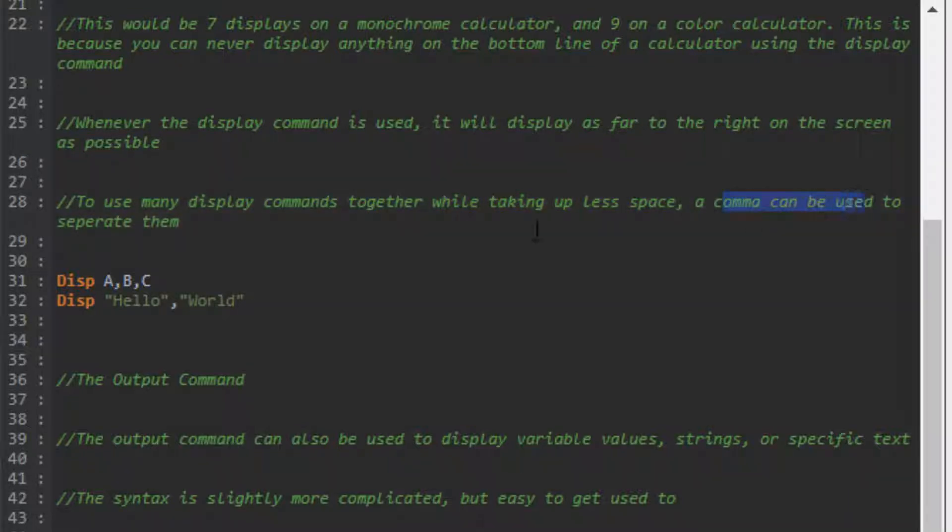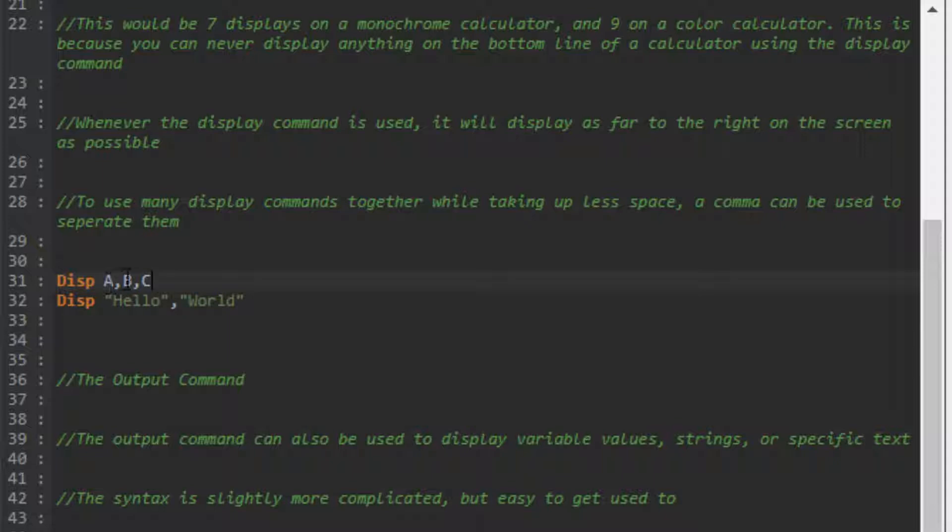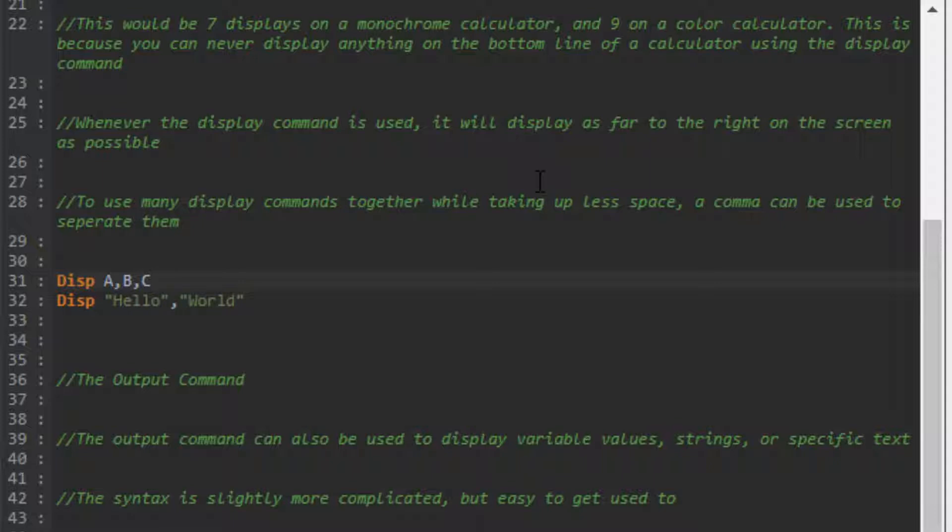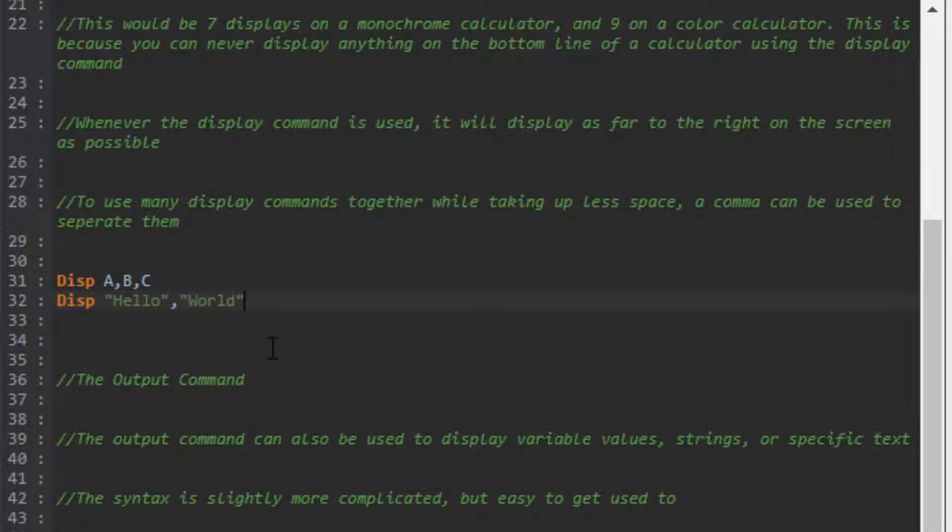If you want to use many values together while taking up less space, a comma can be used to separate them. Instead of writing Disp A, enter, Disp B, enter, Disp C, you can just write Disp A,B,C. This gives you the exact same thing - A on the first line, B on the second, C on the third, all the way to the right. Same with text - hello, world would display hello on the first line, world on the second.